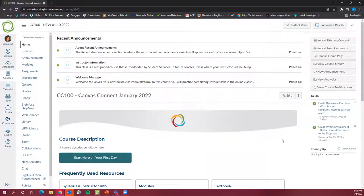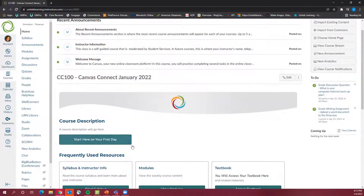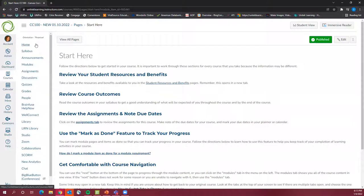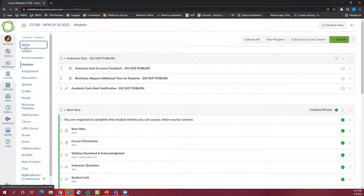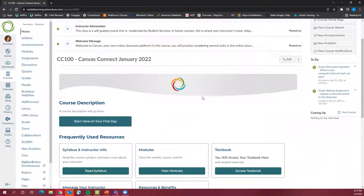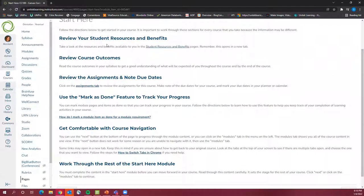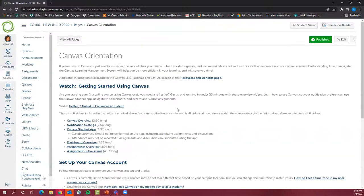Let's use it as an example. When your actual course begins next Monday, you will click 'start here,' which will take you to the start here module. You will want to review your student resources and benefits, review course outcomes, review assignments and note due dates, use the mark-as-done feature to track your progress, get comfortable with course navigation, and work through the rest of the start here module — all on your first day of class.